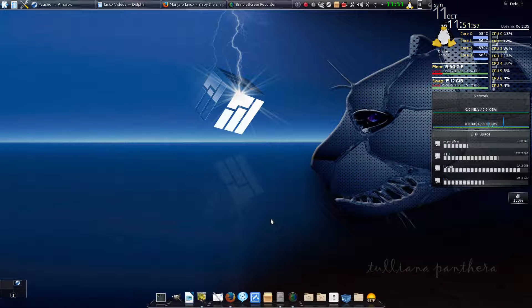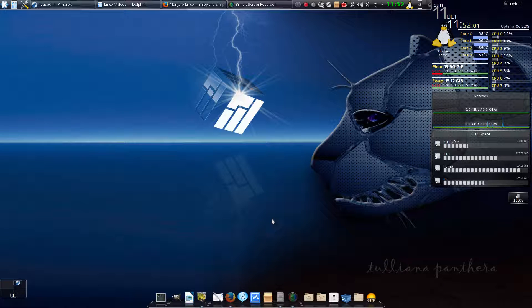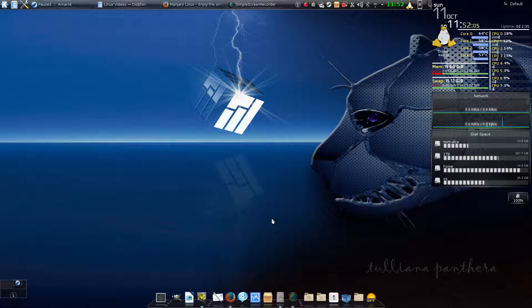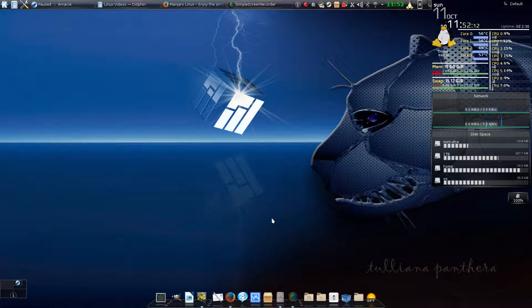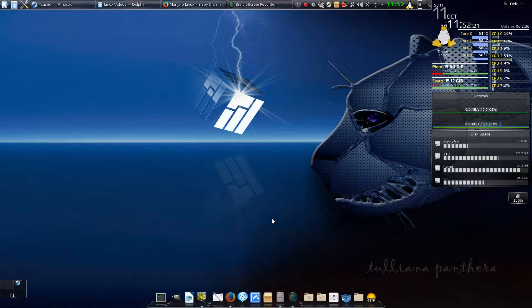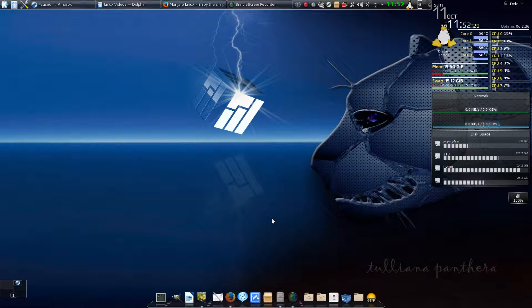But if I do a hardware upgrade, I want to be able to take my operating system with me onto the new hardware. With Windows, as soon as I upgrade any major component—motherboard, CPU, RAM, or video card—then they treat me like I'm a pirate and I just stole their operating system. So I have to jump through a bunch of hoops with Microsoft, call up their support line, put in a 30-digit code that it generates for my install.